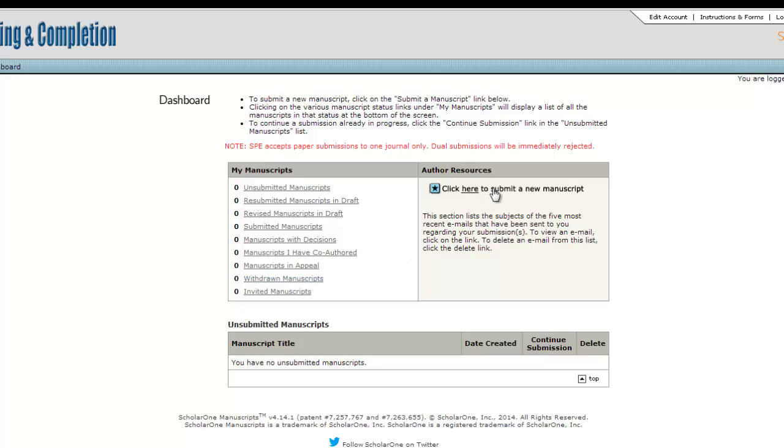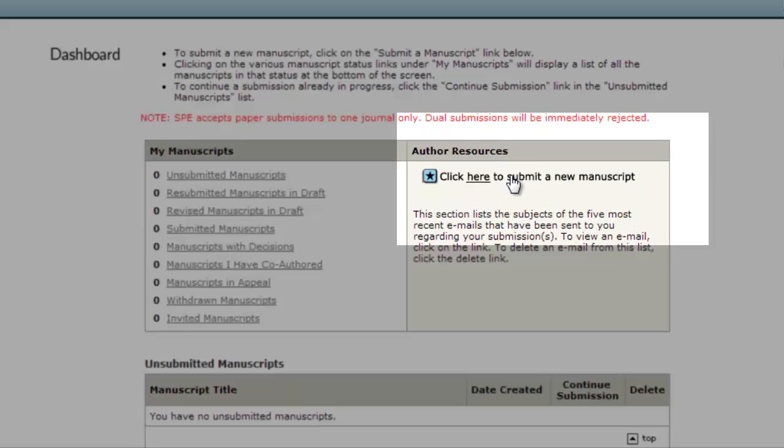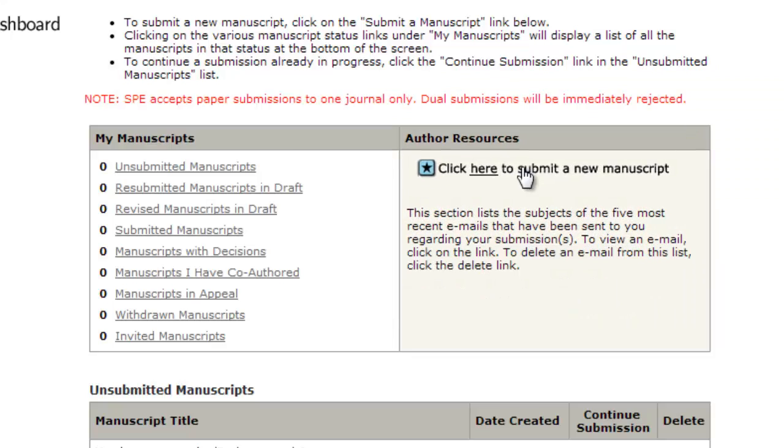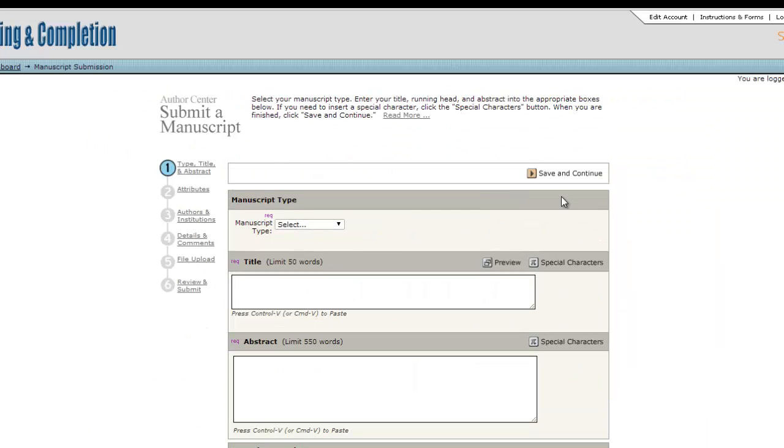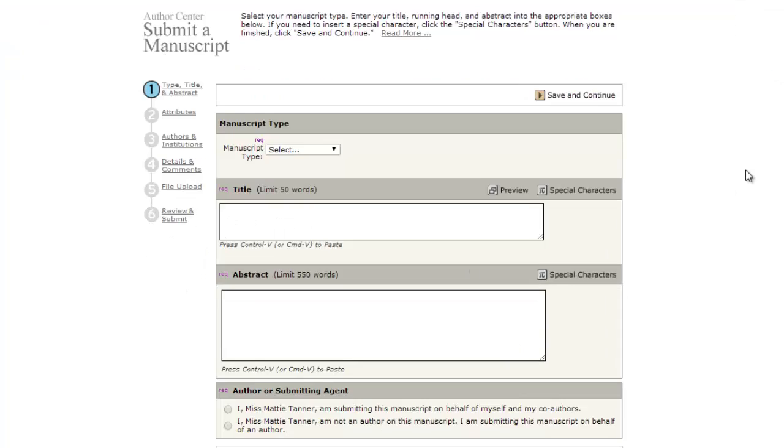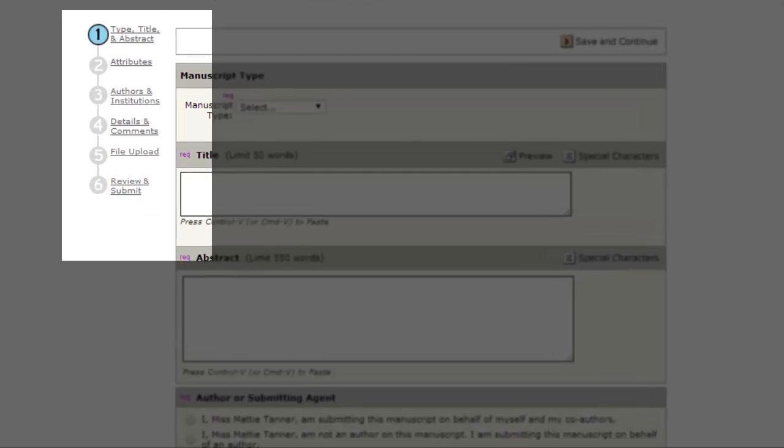Clicking on any link will allow you to view your papers in that category. To submit a new manuscript for peer review, use the Click Here link in the right section. Submission will follow the six-step process identified on the left.